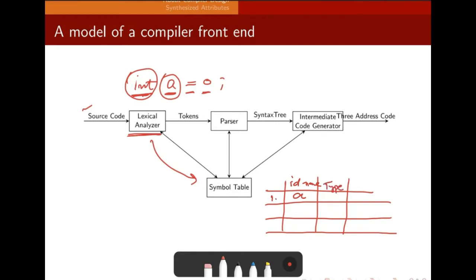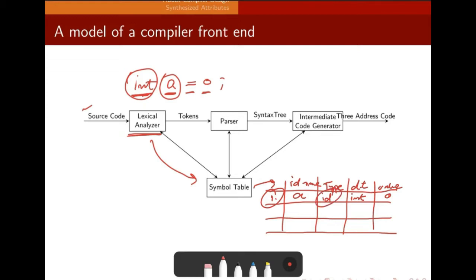When a further reference is given to variable 'a', it will be given by its index and type. Instead of 'a', the compiler phases refer to it as 'id1'. This is what is called a token. These tokens are generated and supplied to the parser.